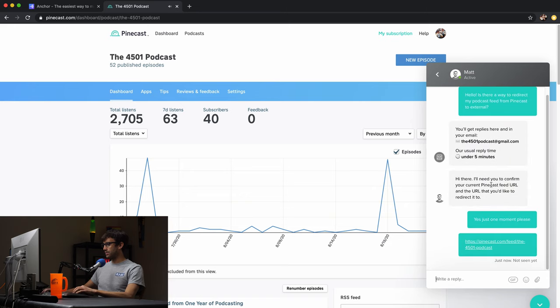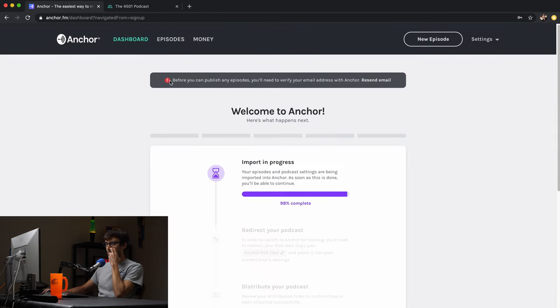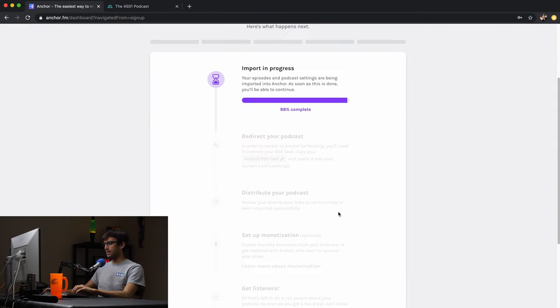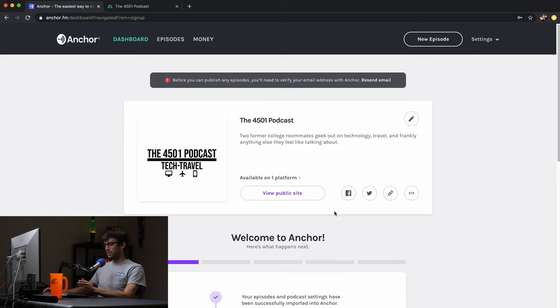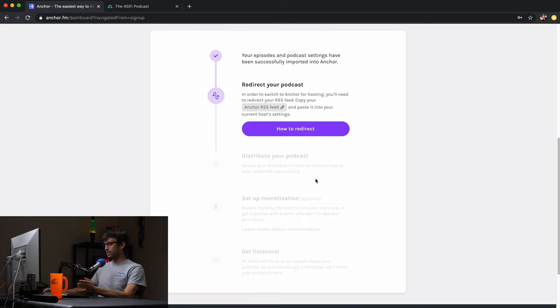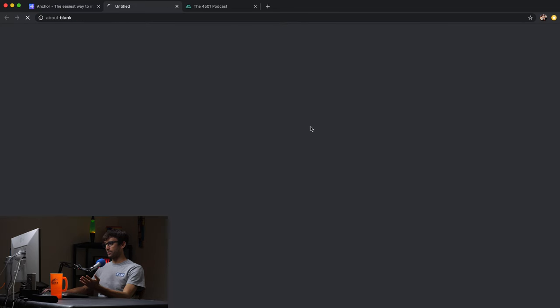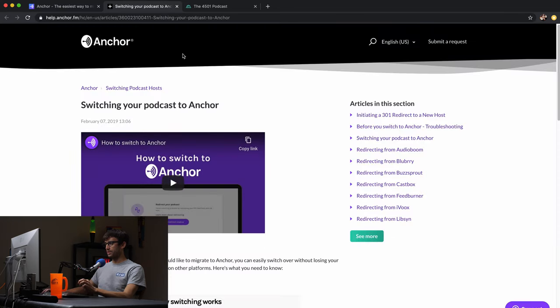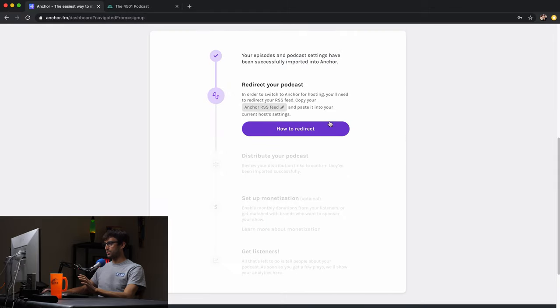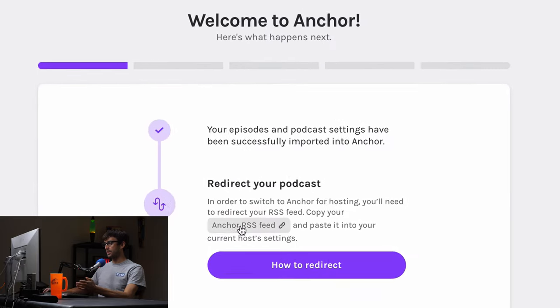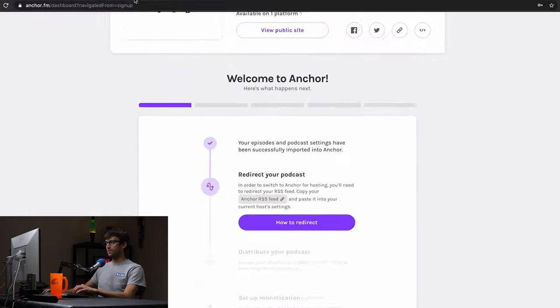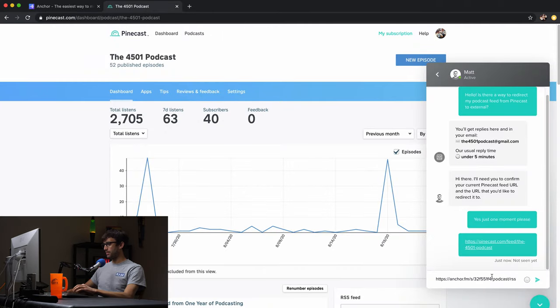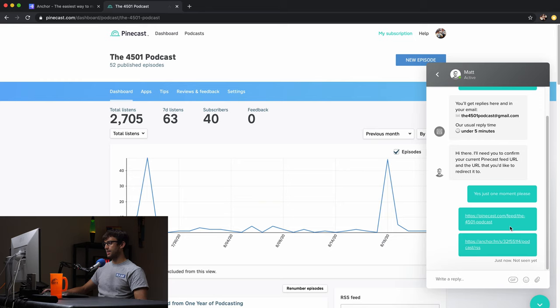And then he also wants the URL that you'd like to redirect to. So that's going to be back here in Anchor. I don't see that just yet, but it looks like we're almost done. Here we go. So we just have to look here. So right where we're talking about how to redirect. Yes, we know that, but we just need the anchor RSS feed. So we copied that and we'll give it back to Matt here in Pinecast and see if he can set up that redirect for us.